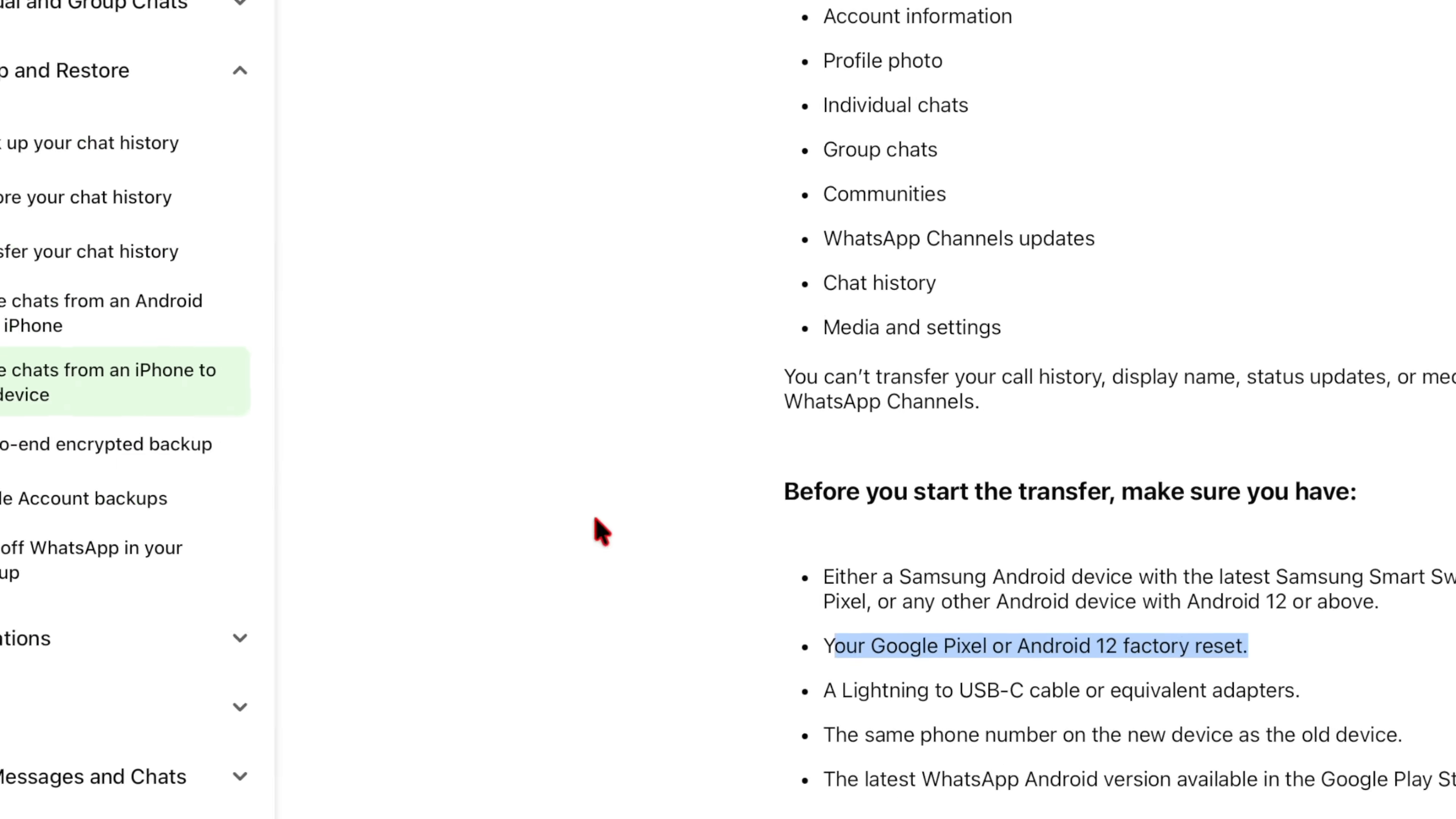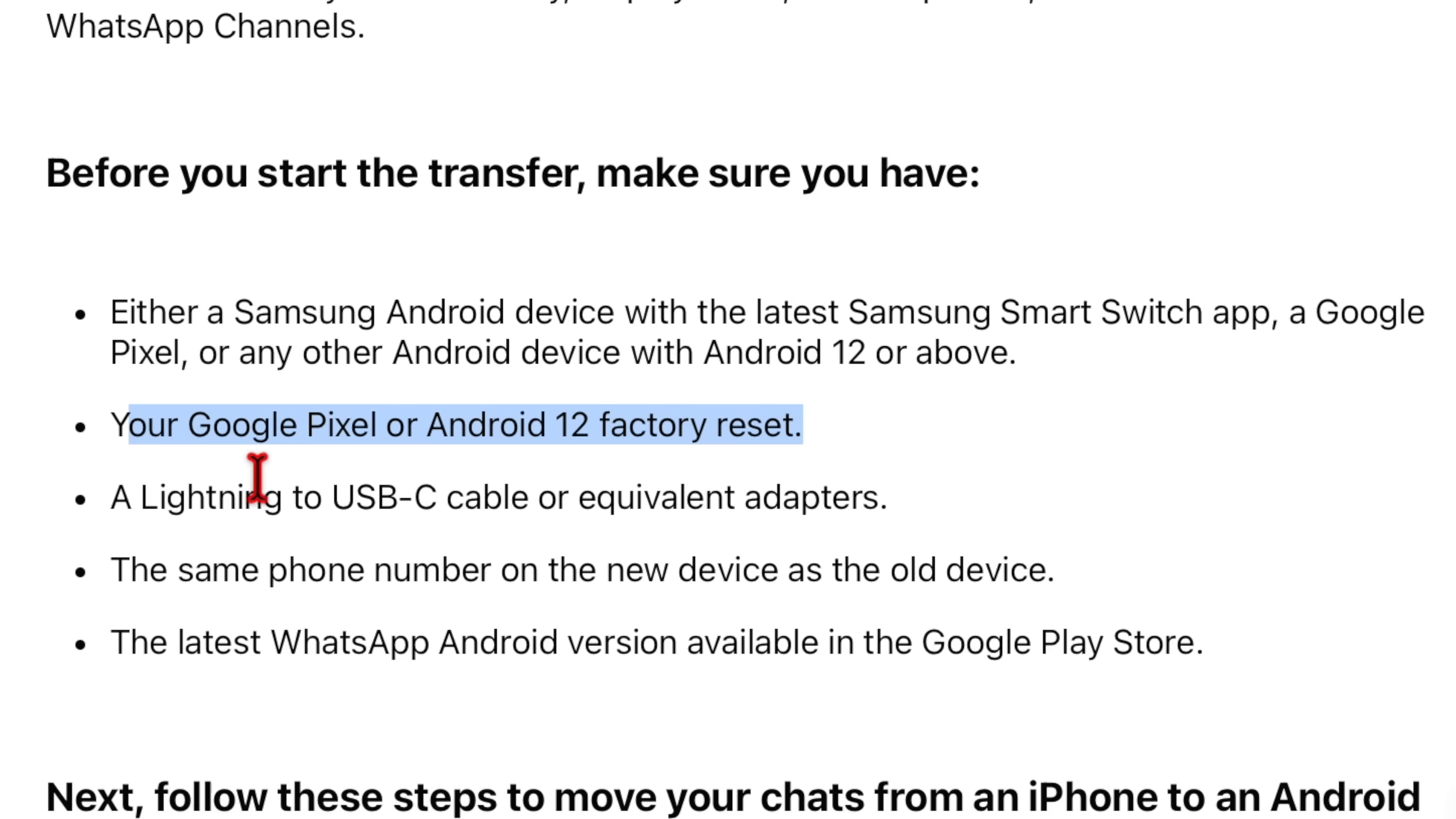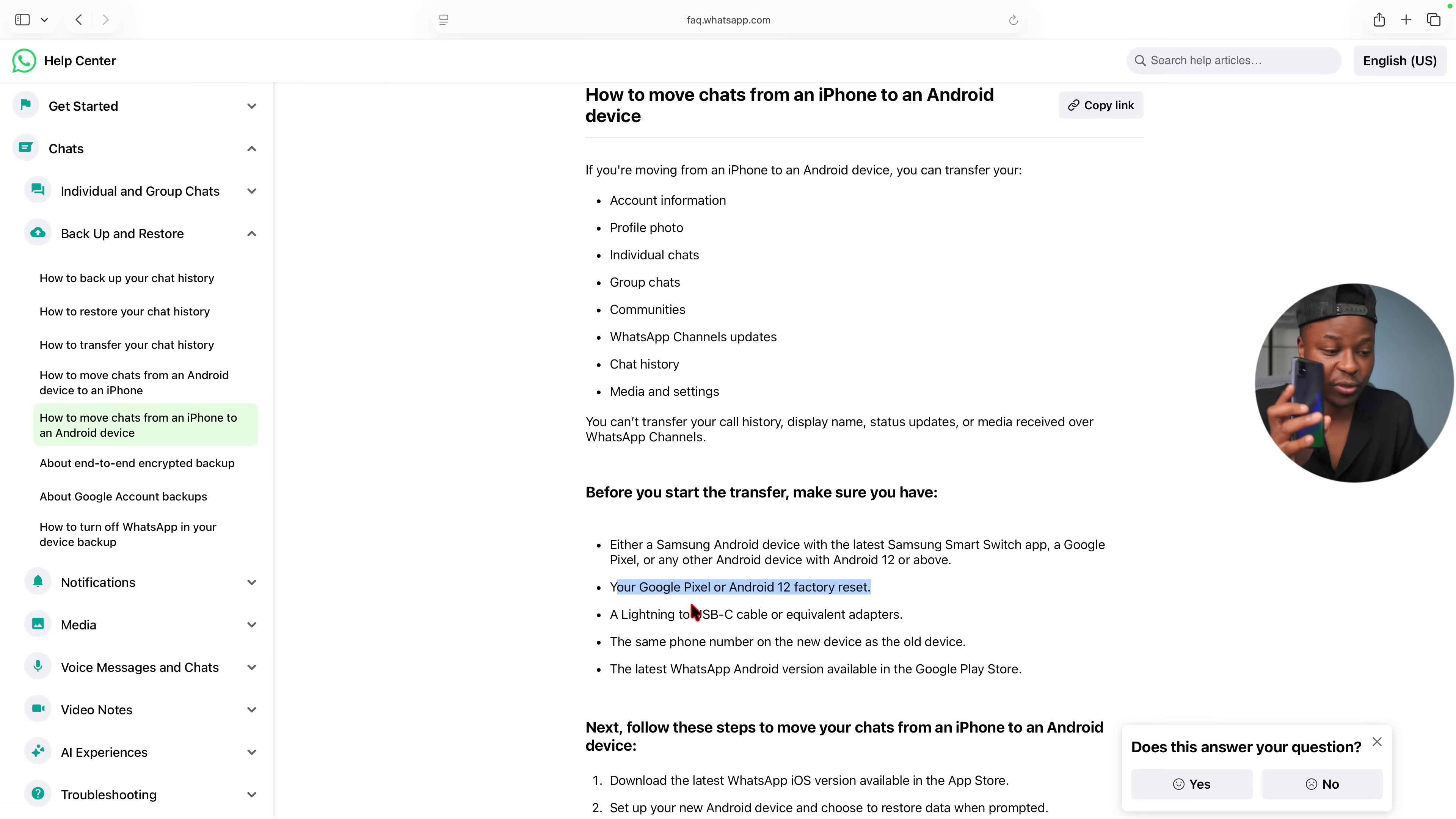one of the steps they highlight is to reset your Google Pixel or Android device, which is a headache because there's a possibility of losing all your data. Luckily I found Wondershare Mobile Trans, which is a tool that you can use